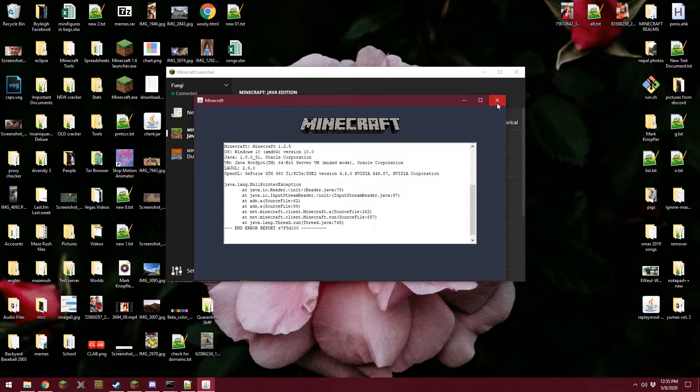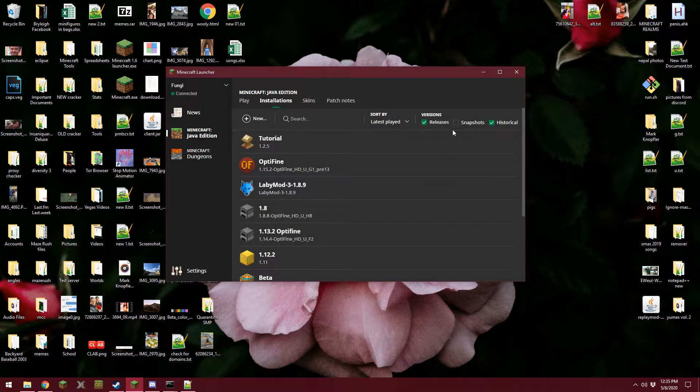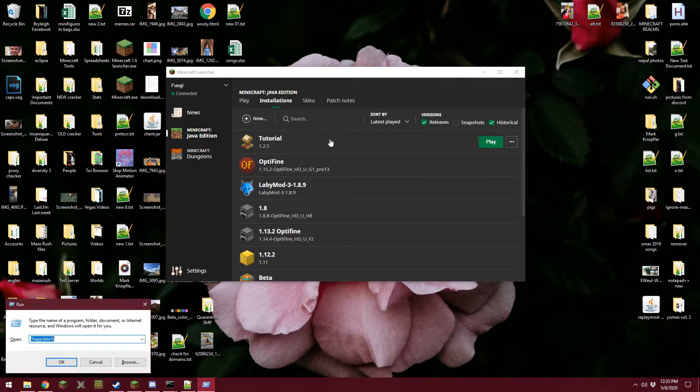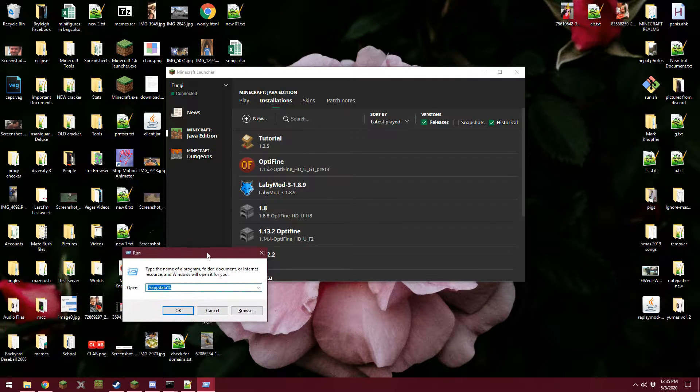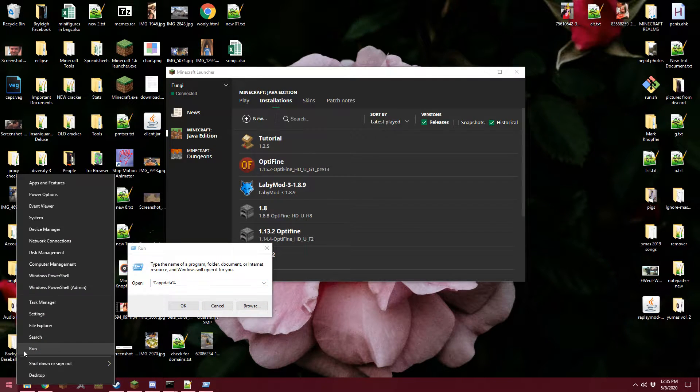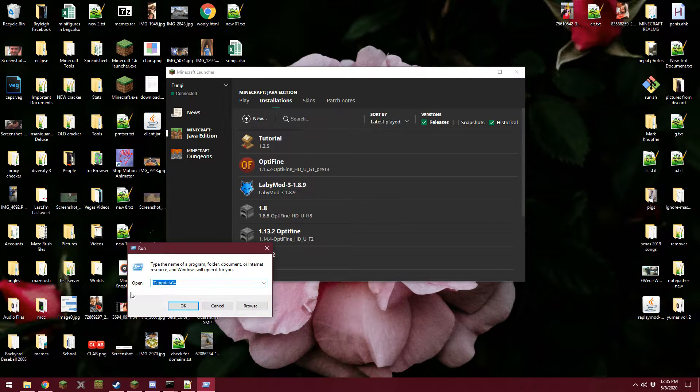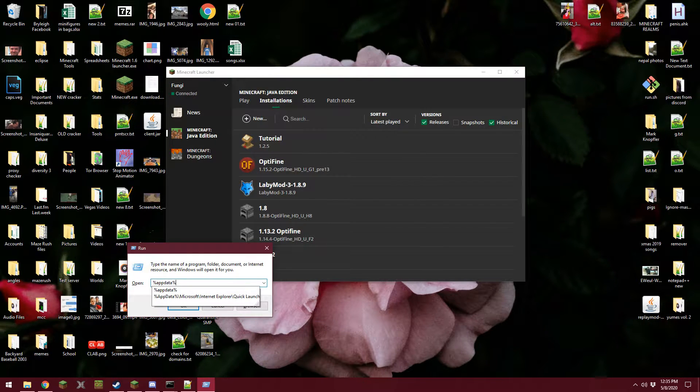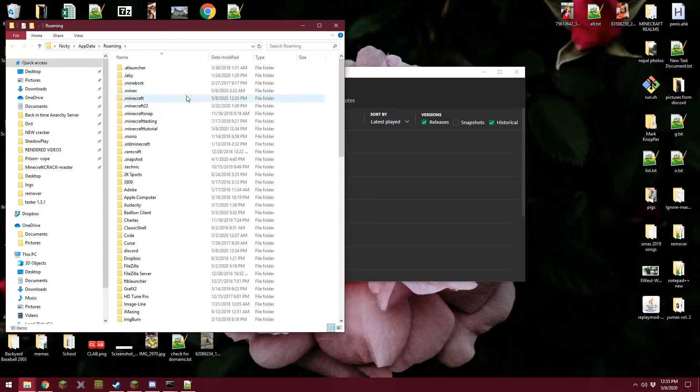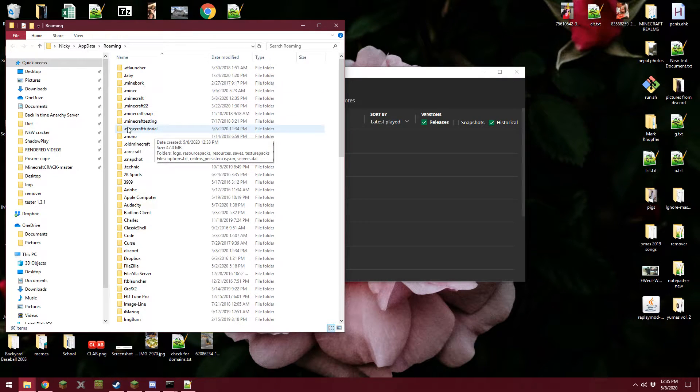So the way you fix that is you go to your Minecraft folder. So I did Windows R, you can also right click here and click run, and then I'm going to type %appdata% and then press enter, and then go to my .minecraft.